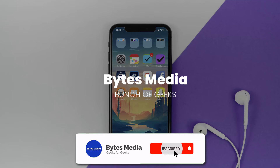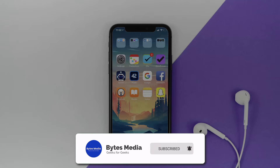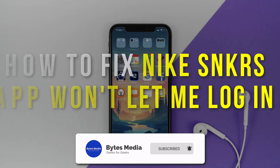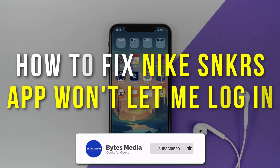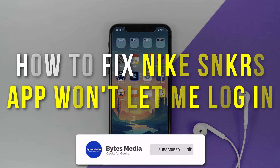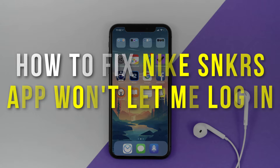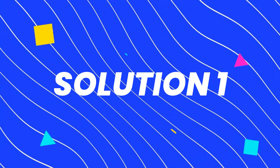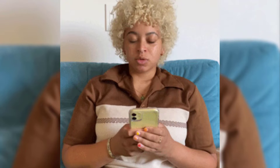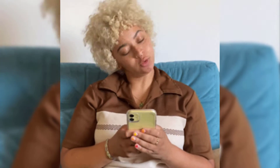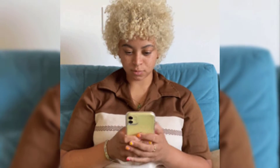Hey guys, I'm Anna and today I'm going to show you how to fix the Nike Sneakers app not letting you log into your Nike Sneakers account.